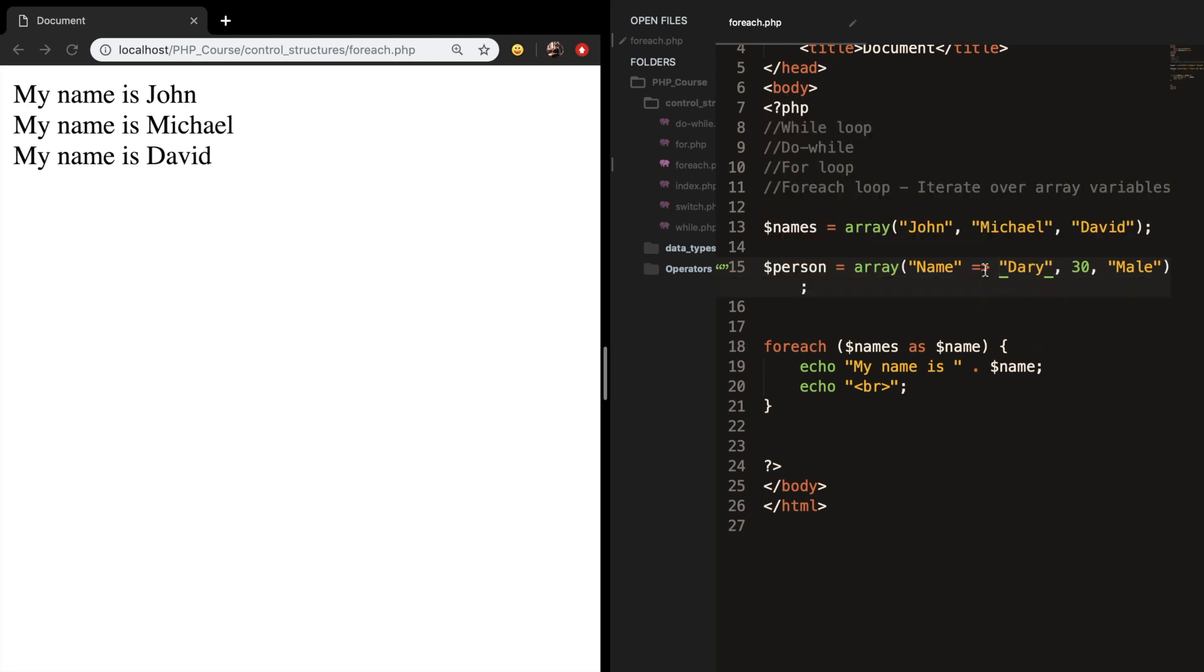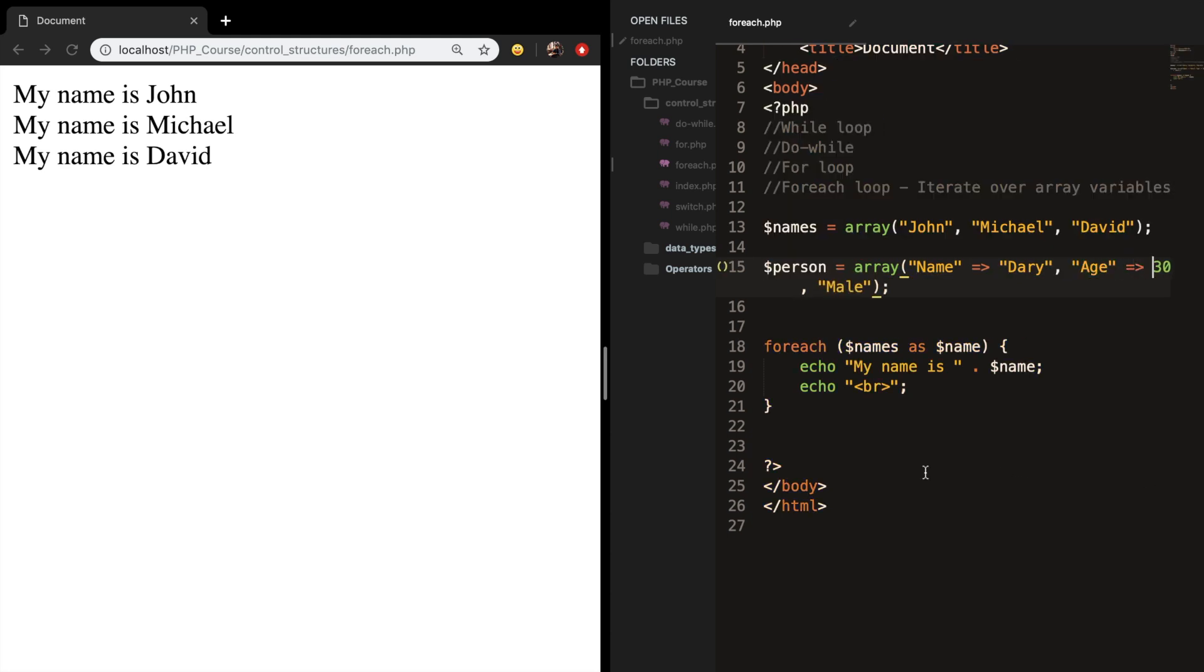And for my age as well I want to say that my age is equal to 30, and I want to say that my gender is equal to male.